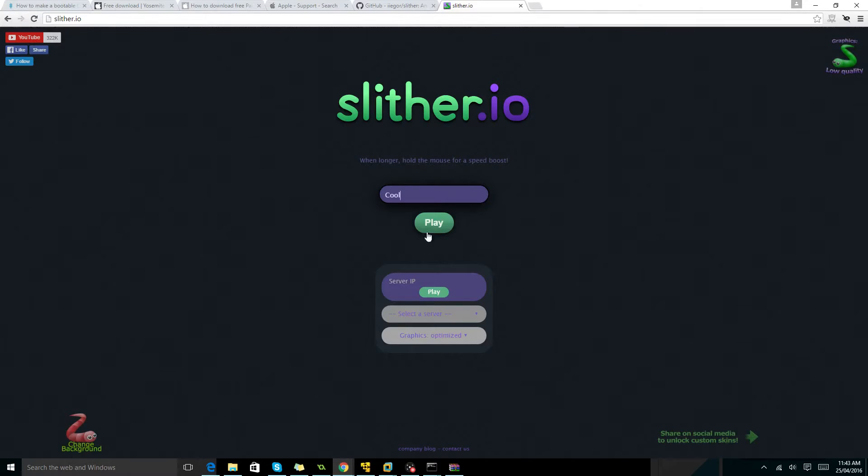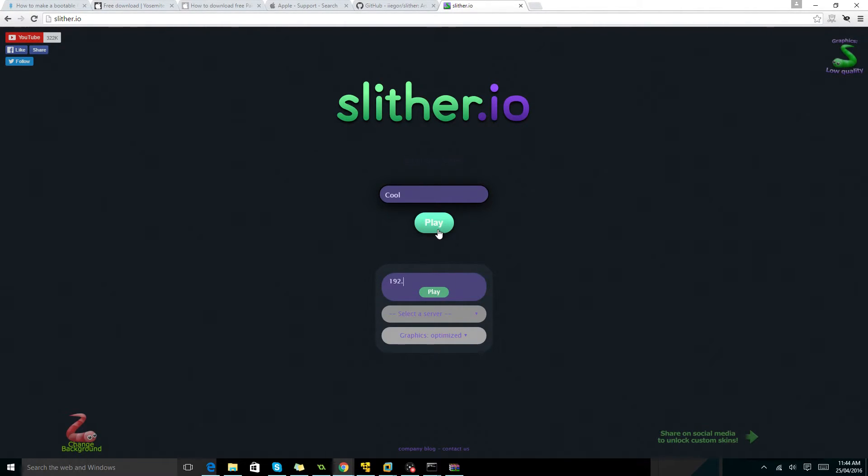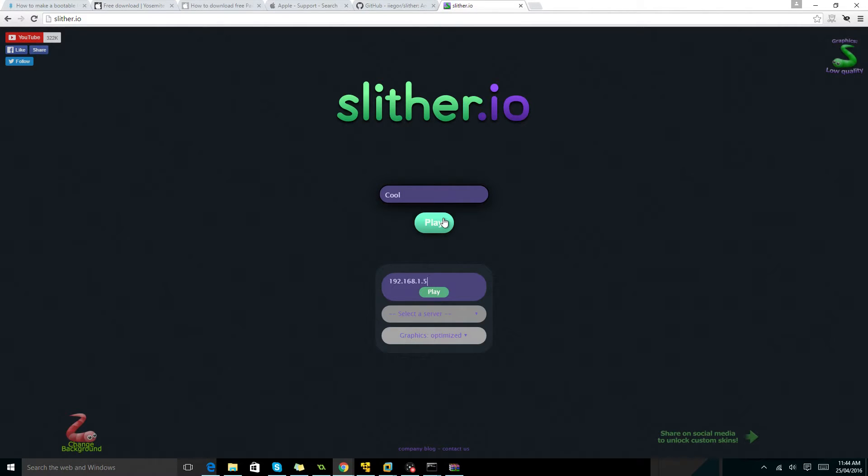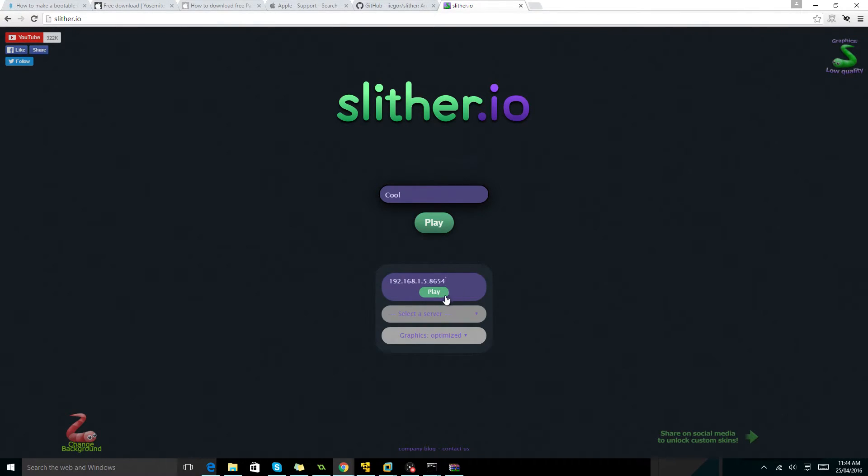So now, you're going to go to slither.io. We're going to type in this. You're going to type in ipconfig and get your IPv4 address. And then, you're going to add those two dots and then add your port.